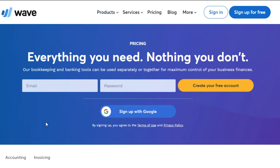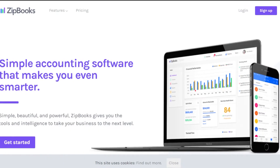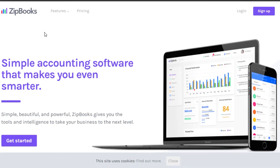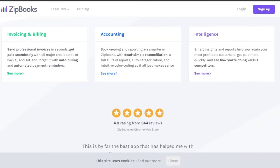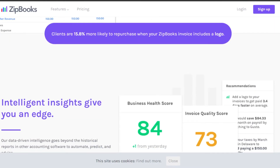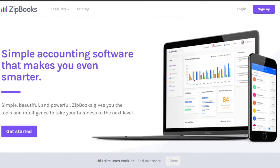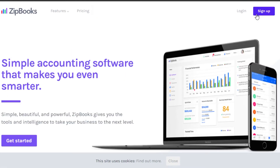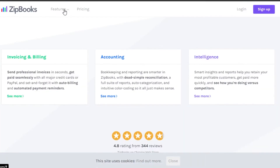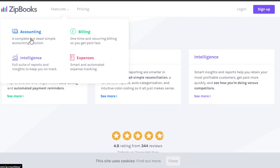To check out Wave, simply go to waveapps.com and create your account. Now let's move on to zipbooks.com. Simply search for zipbooks.com and you will land right here. ZipBooks is another accounting software that helps you with your small business — you can create professional invoices and keep track of your budget. The sign-up process is really easy; you can sign up with your email address or your Google account. ZipBooks offers accounting, billing, expenses, and intelligence.